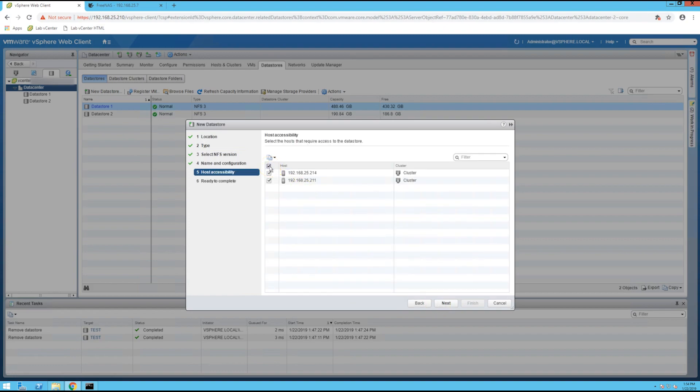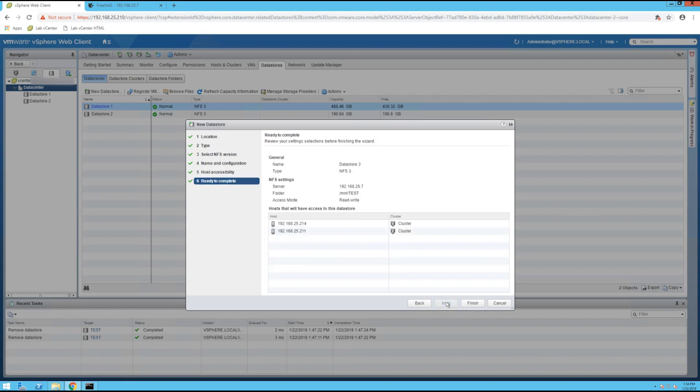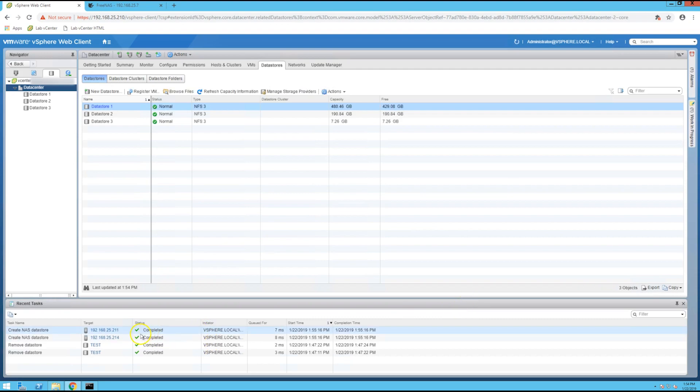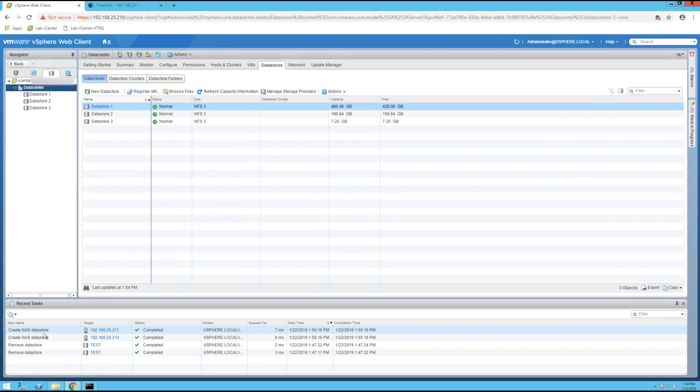Select the host that you want to have access the NFS datastore. So for me I want the whole cluster that I have, and click finish. You should receive a notice down here saying that the datastore has been completed successfully, and just to test I have a running VM that I'm going to migrate over to that datastore.